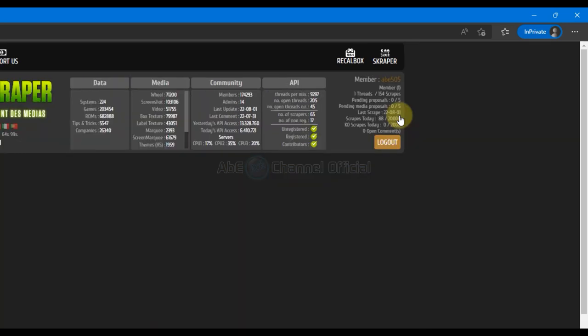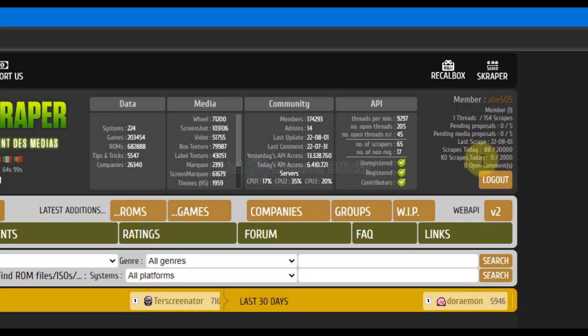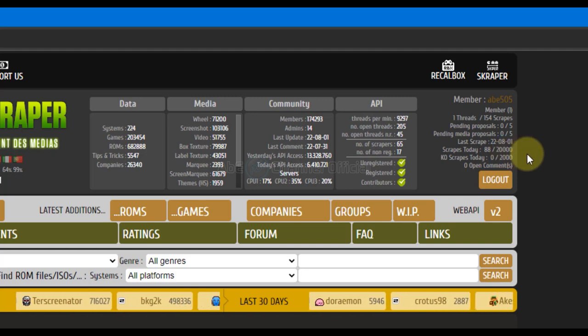Teman-teman yang sudah memiliki akun di ScreenScraper mendapatkan jatah scrape sebanyak 20.000 file per hari. Ingat ya, bukan 20.000 game, tetapi 20.000 file. Bergantung pada opsi settingan scrape yang dipilih tadi, akan mempengaruhi jumlah file yang diperlukan dalam proses scrape. Setiap game bisa memiliki jumlah file scrape yang berbeda. Di sini, saya telah menggunakan 80 file dari jatah 20.000 dalam proses scrape yang pernah saya lakukan sebelumnya.